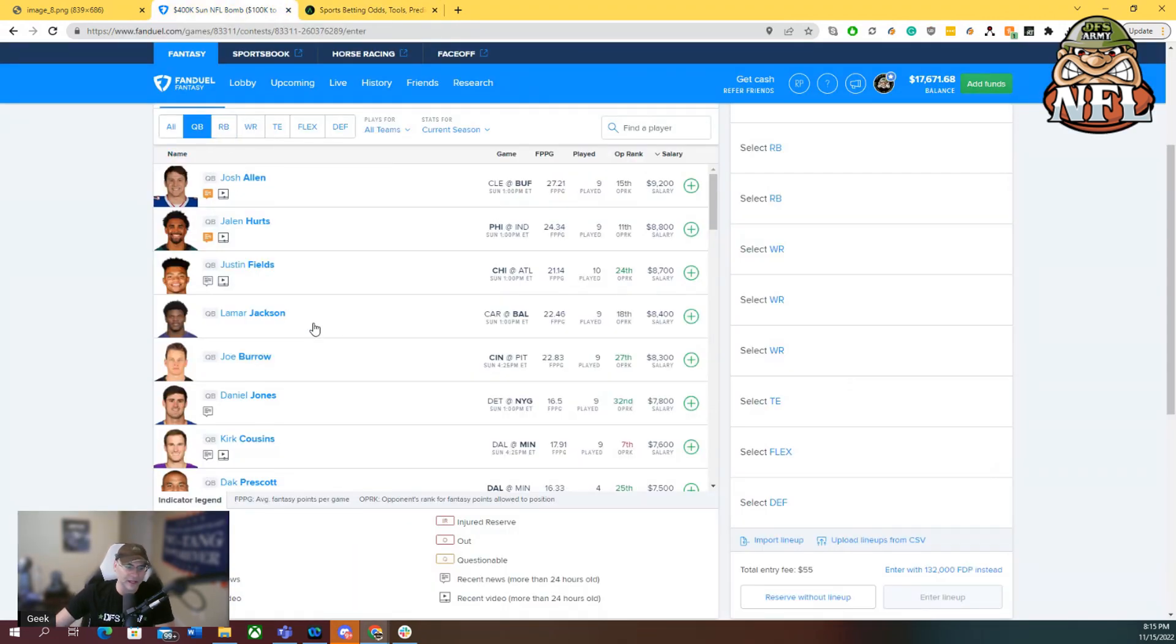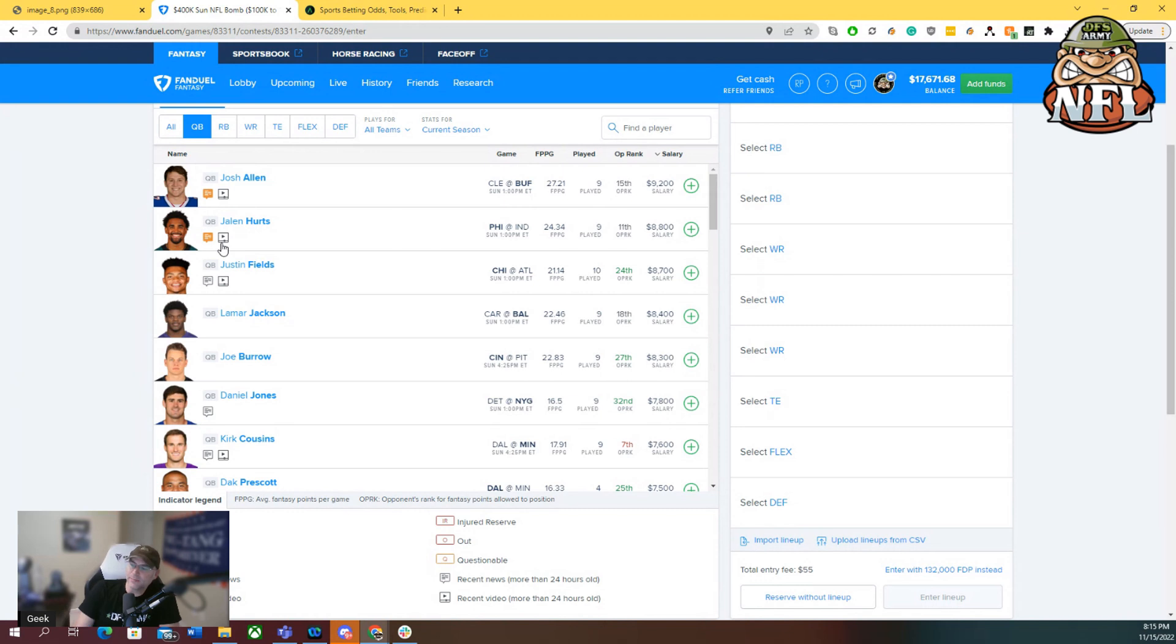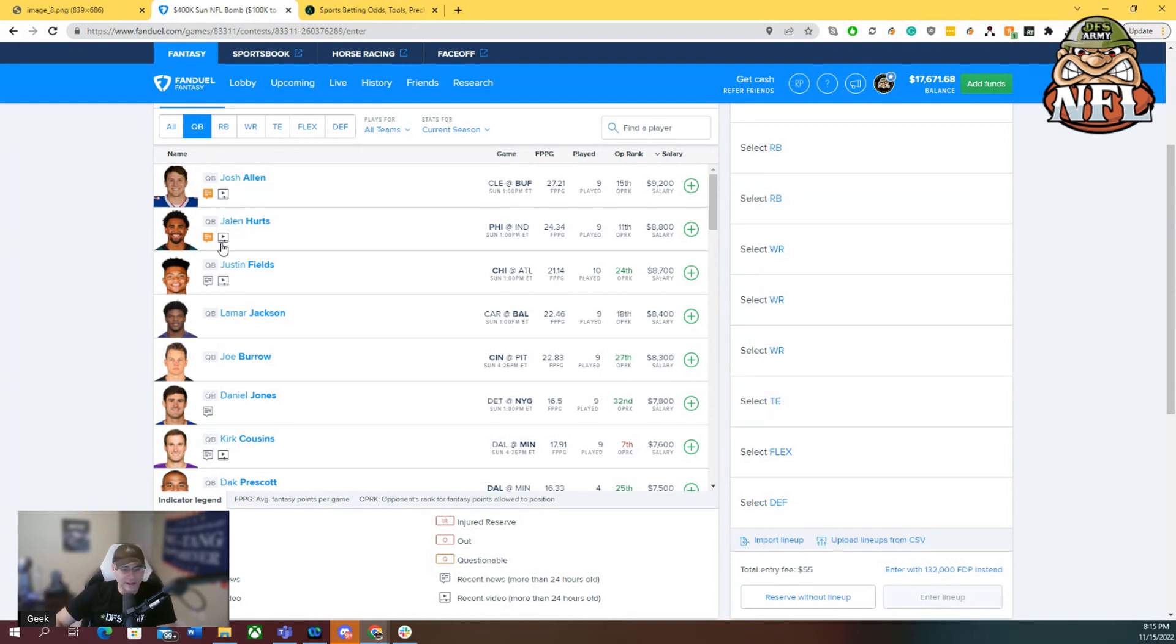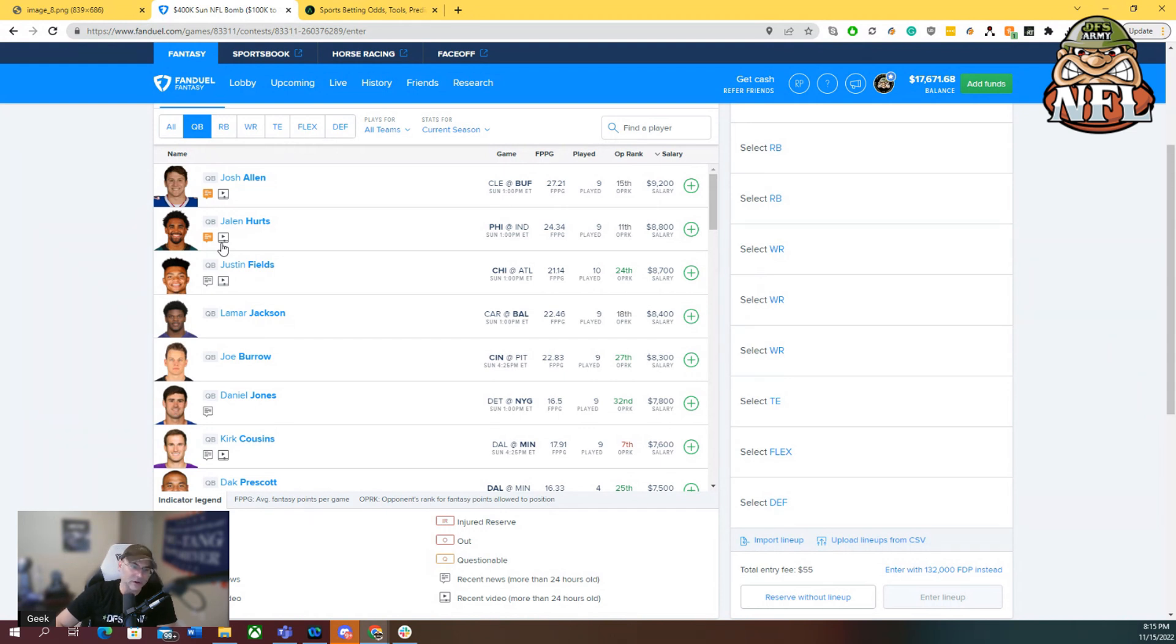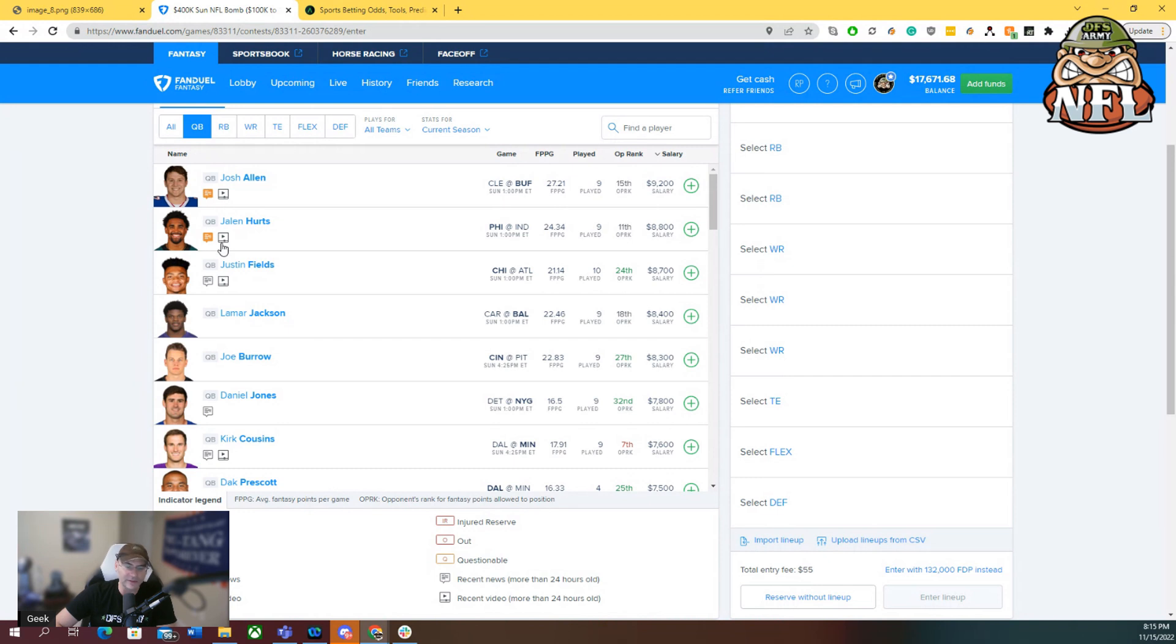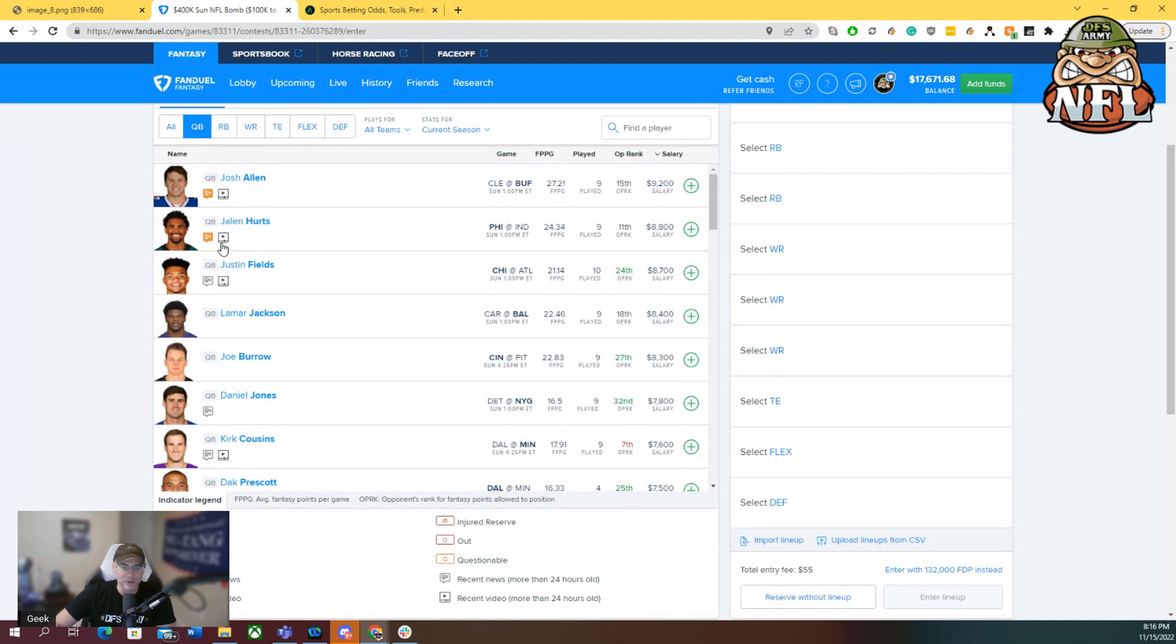Let's take a look over at FanDuel at the salary and pricing. As per usual, Josh Allen, the highest priced quarterback on the slate at 9,200. I think he's appropriately priced. He's probably good for 25 to 30 fantasy points in almost every game. Jalen Hurts, second highest priced quarterback. It's fine, fine play on the road at the Colts. Hurts definitely runs around enough and he's just good at football. So I think he's good for 25 to 35 fantasy points. I am in love with Justin Fields this and every week. He gets the dream matchup against the Falcons.